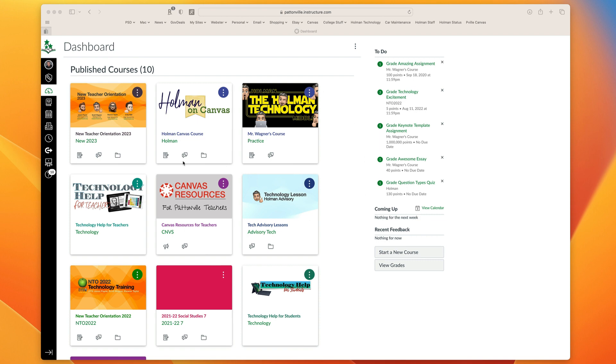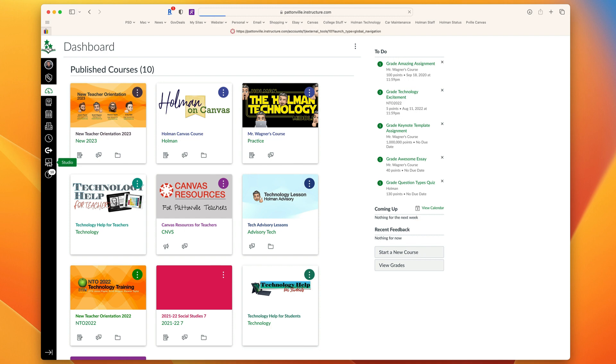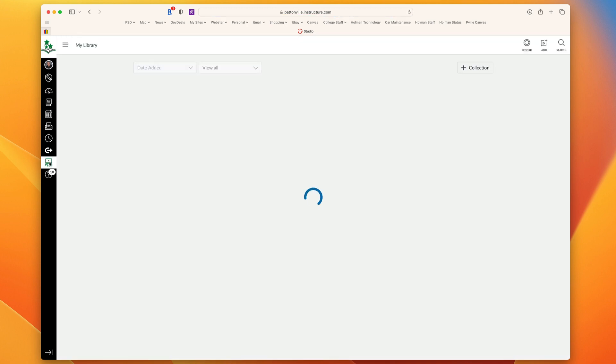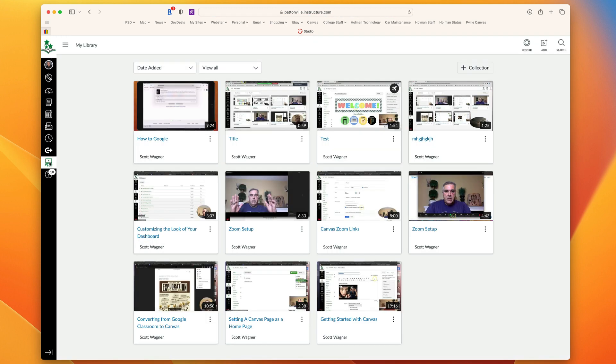I'm going to start off by getting into Canvas. Once I've logged in, on my sidebar here down towards the bottom, I have an option for Canvas Studio. Canvas Studio does not live in any individual course. It's a separate tool that we pay for as a district to create either those types of activities or just basic screen recording.